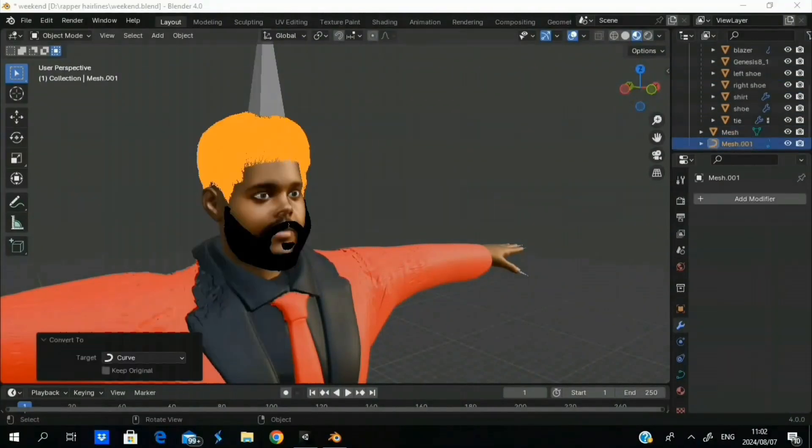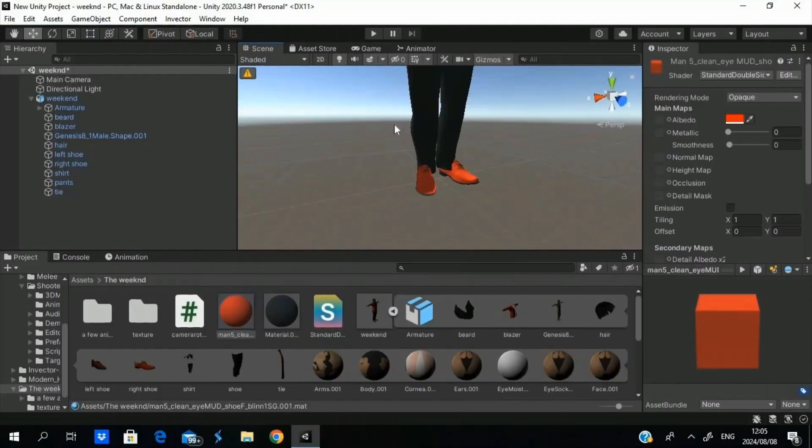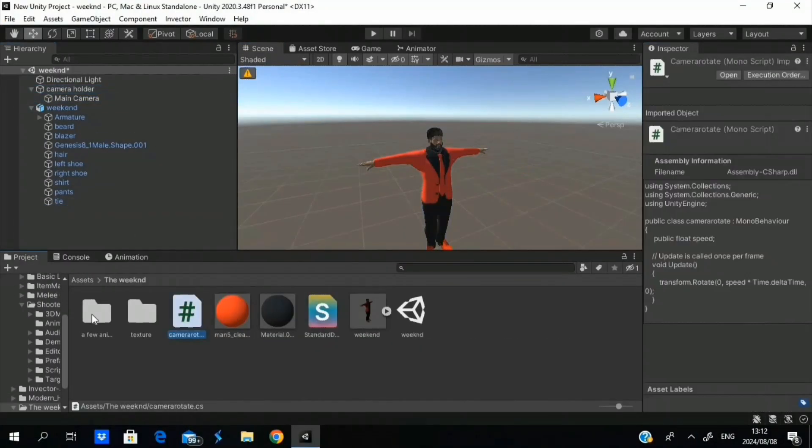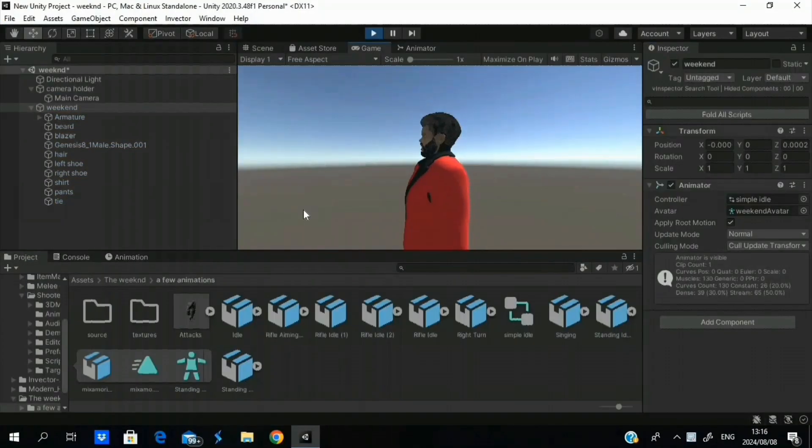Today we're going to be bringing in a Genesis 8.1 model into Unity with textures and hair and everything.